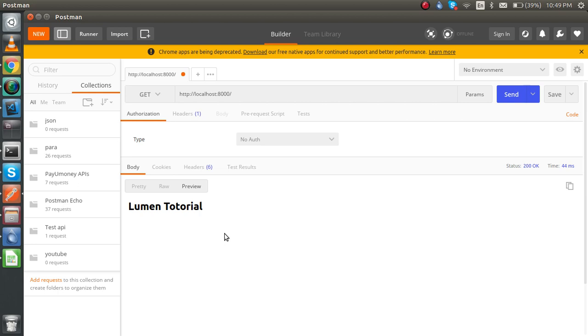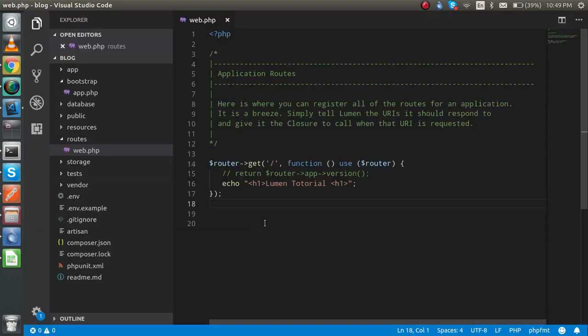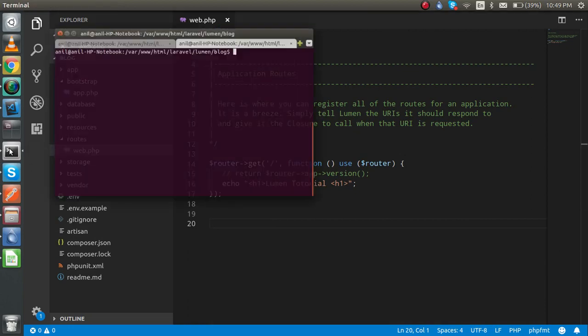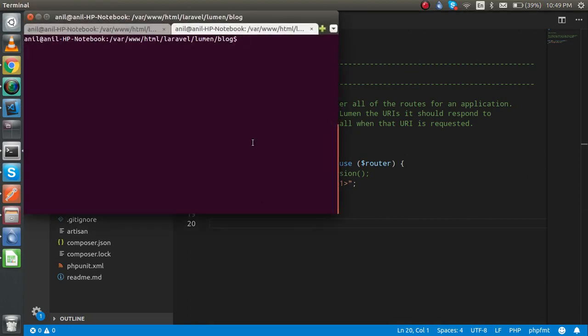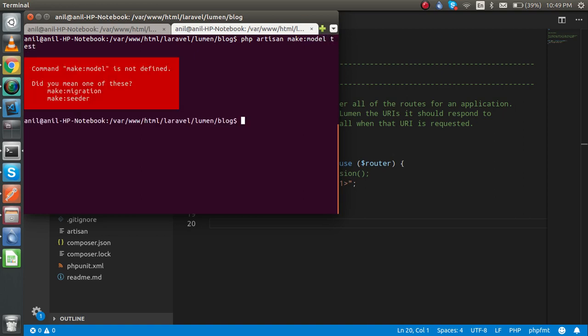So let's check here. I'm going to open the command prompt and let's check. First of all, php artisan make model test. You will see that there is an error message and they are telling that you can only use two commands: migration and seeding.